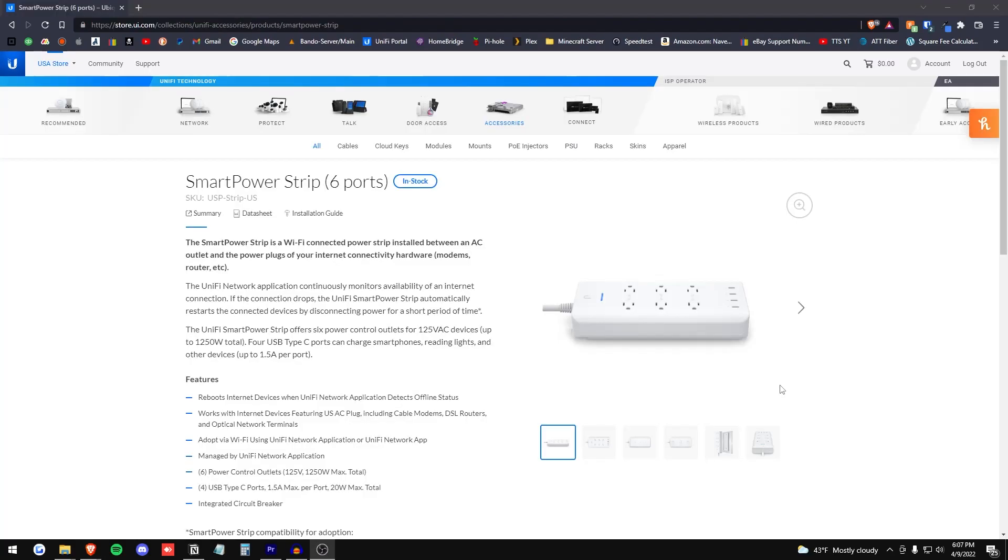Alright, so my final thoughts on the UniFi Network Smart Power Strip. I think it's a good product if you're already in the ecosystem. It's not anything spectacular.